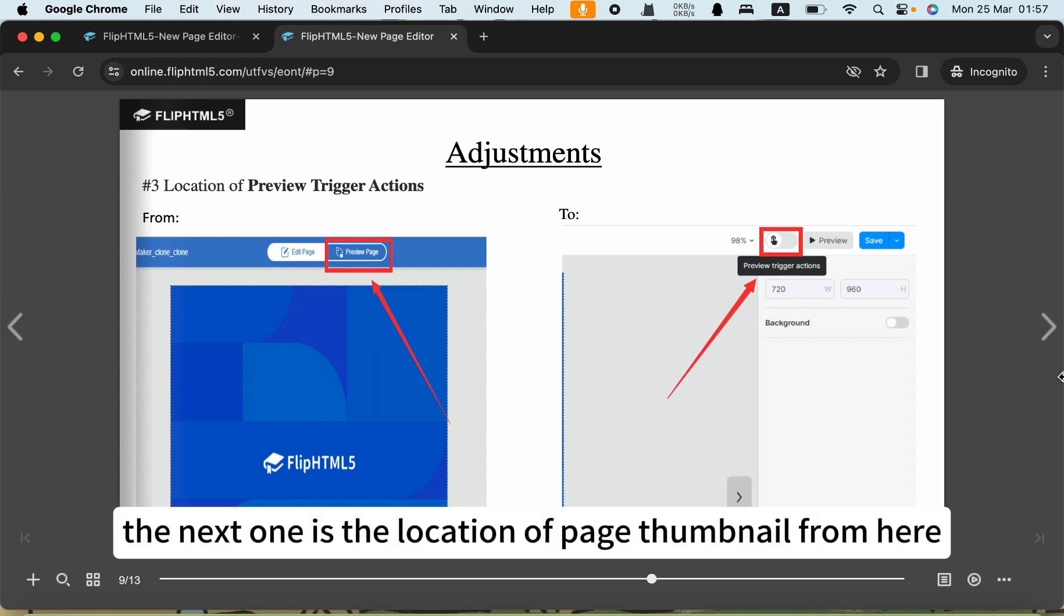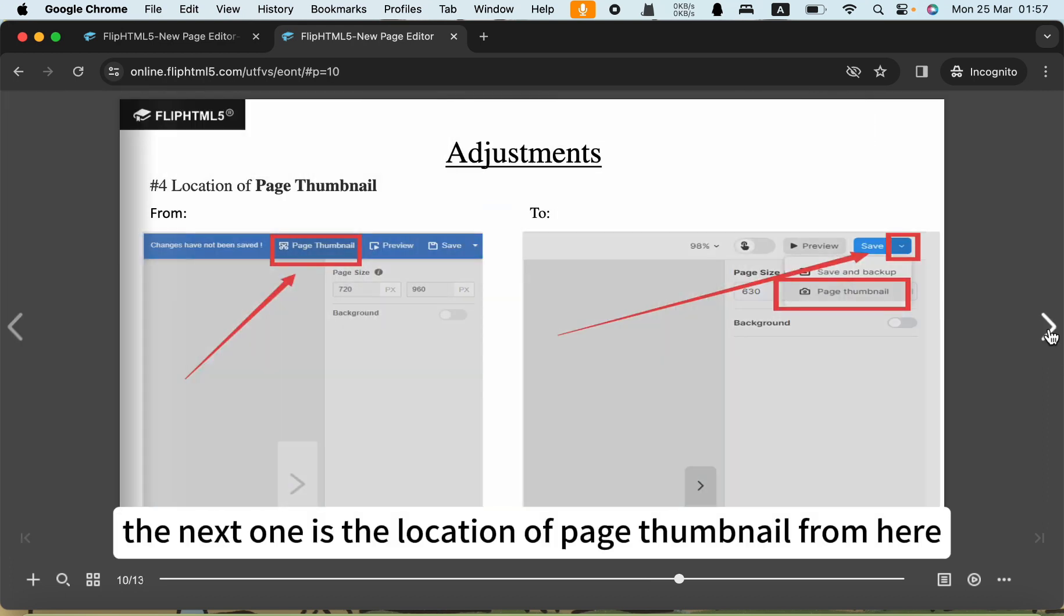The next one is the location of page thumbnail.